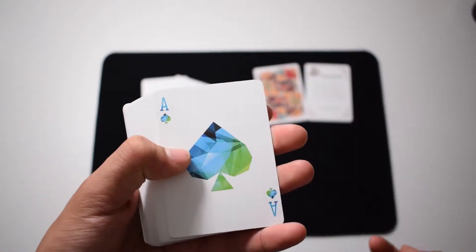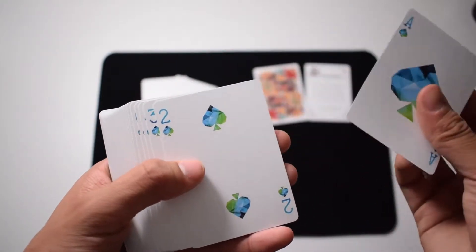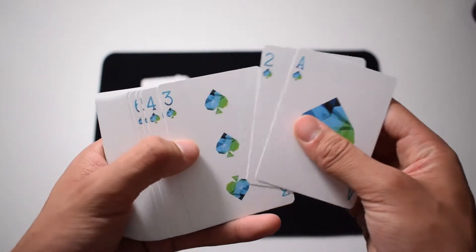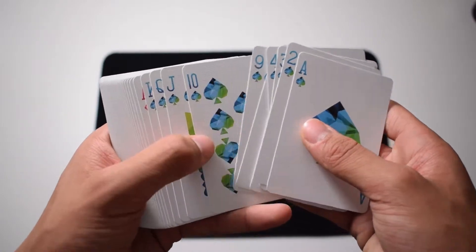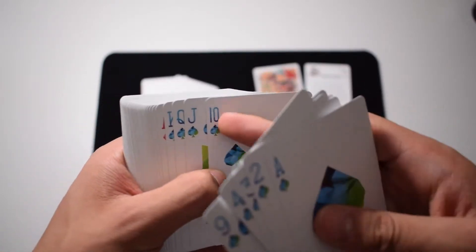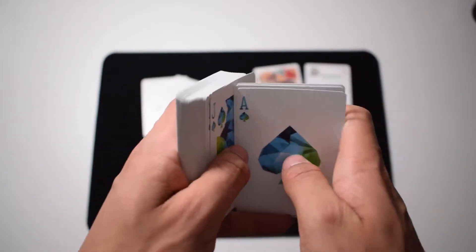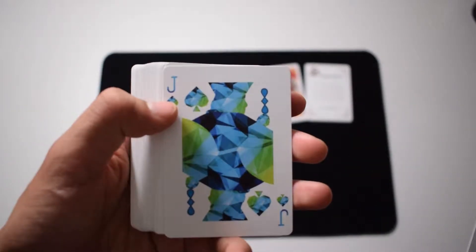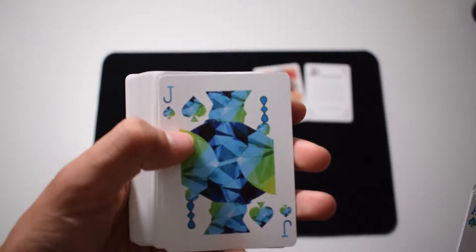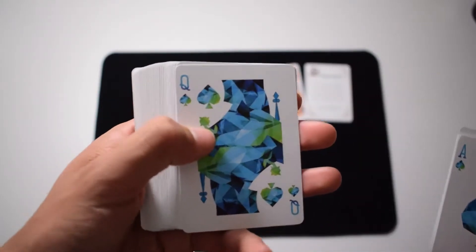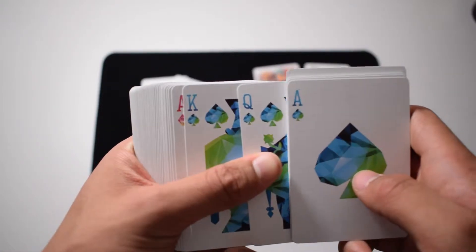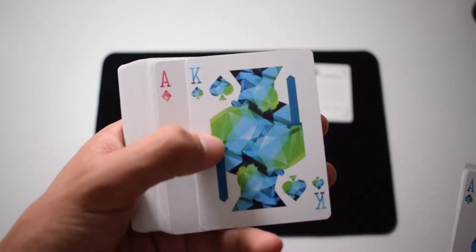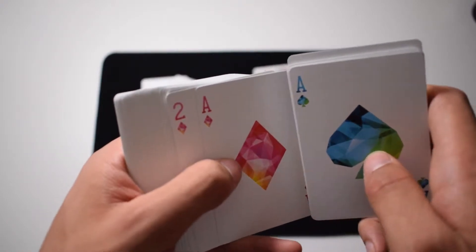So here we have the ace of spades, two of spades, continuing. As you can see, the pips are all different. And we have the jack of spades, the queen of spades, and king of spades. And here are the red cards.